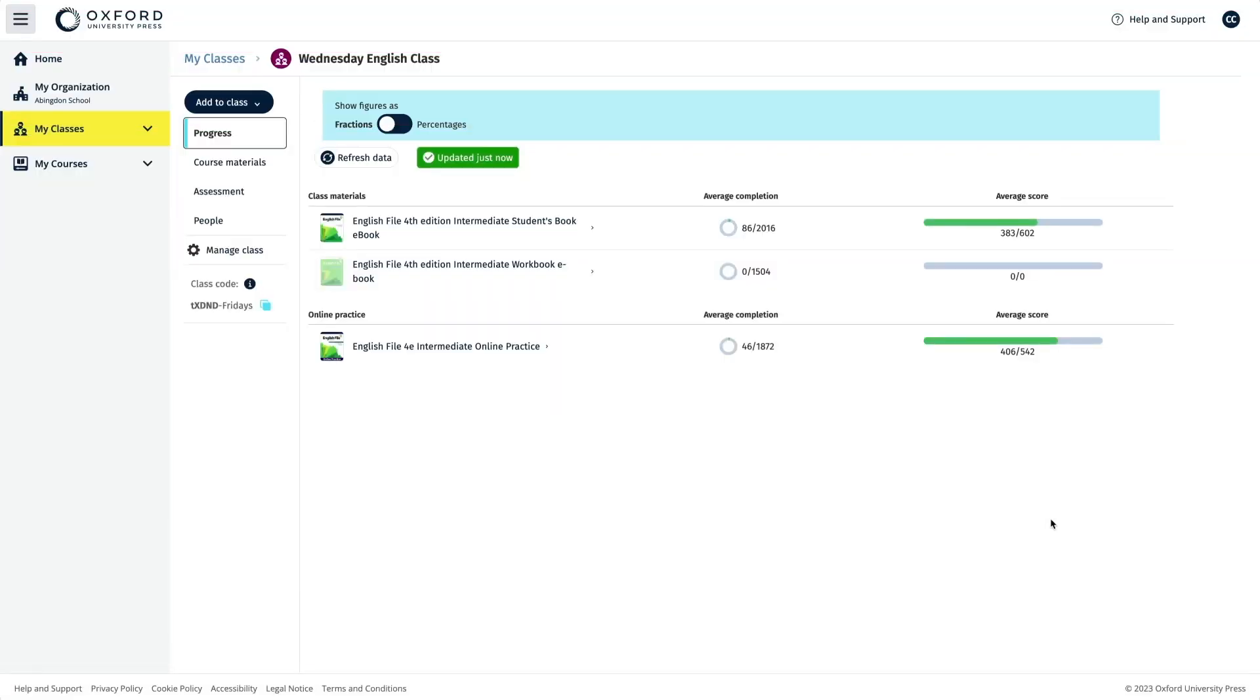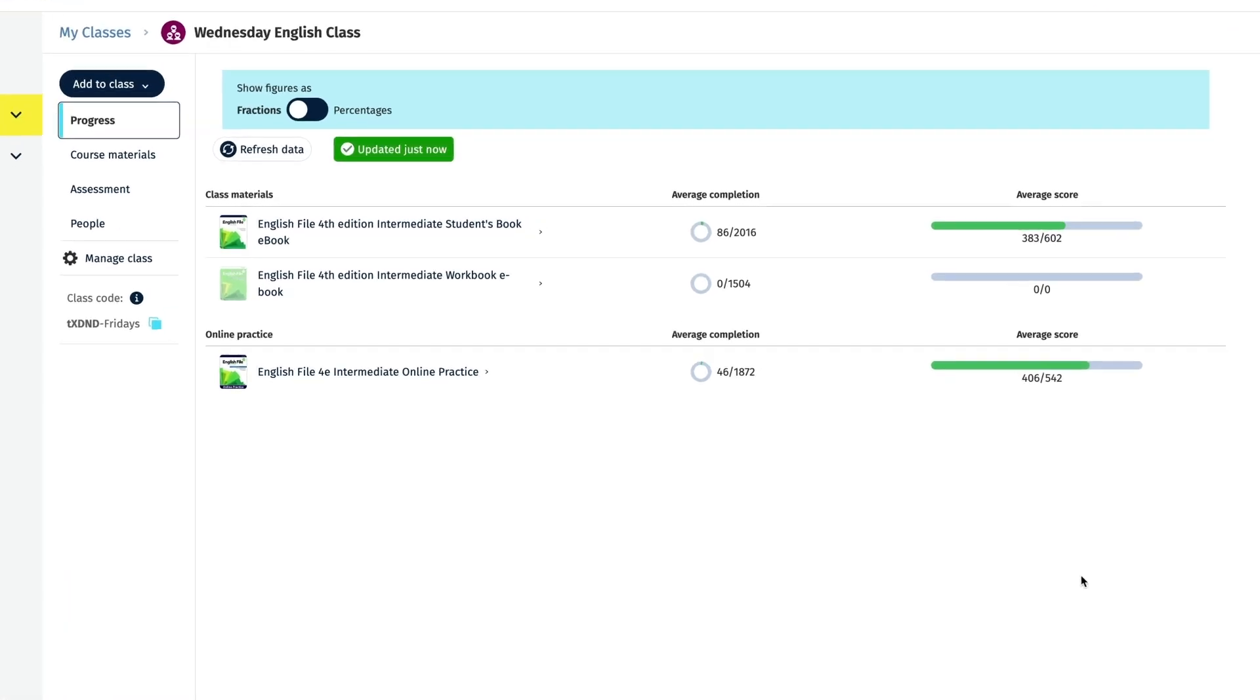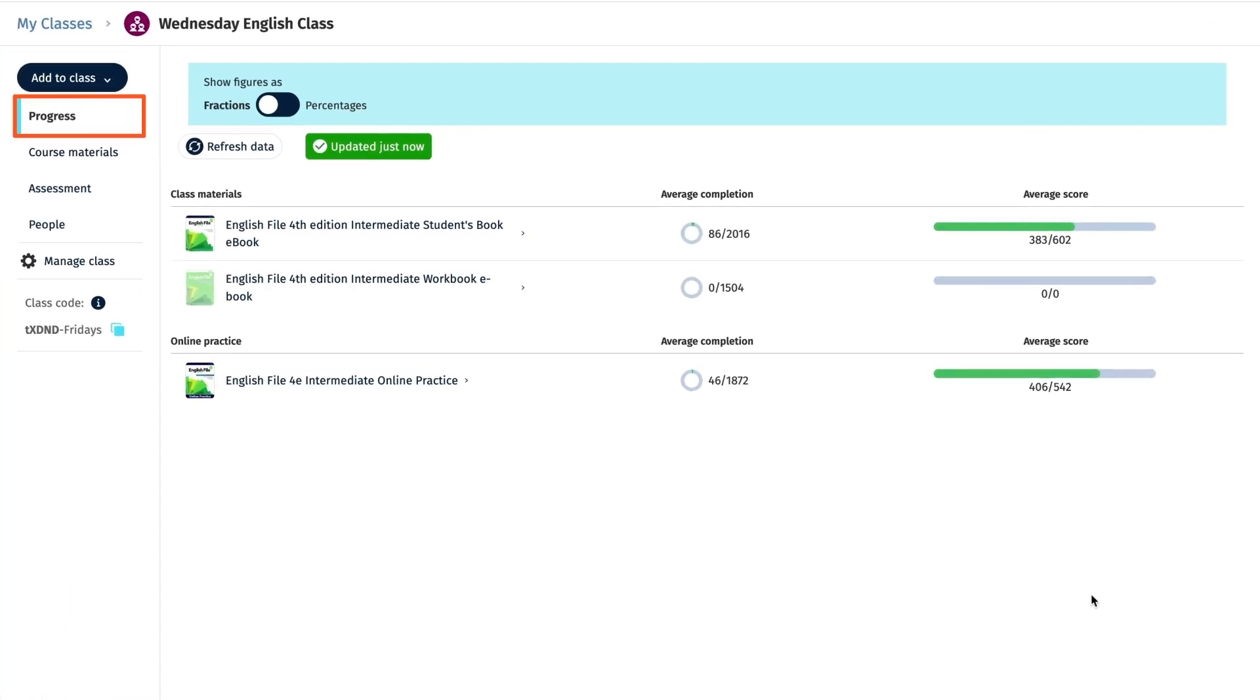When your students have started completing and submitting activities, you can see their scores in the class gradebook in the progress area of Oxford English Hub.